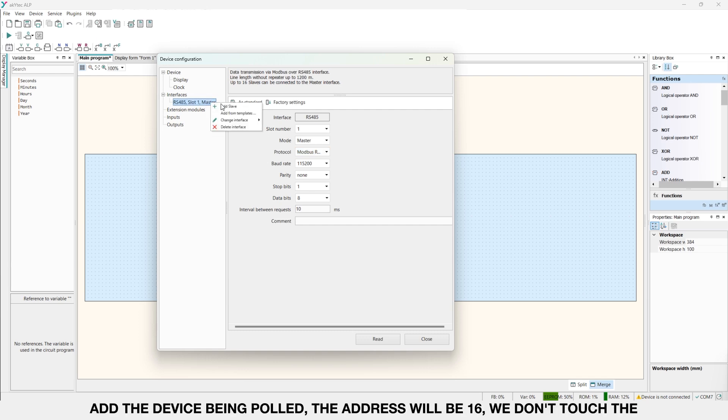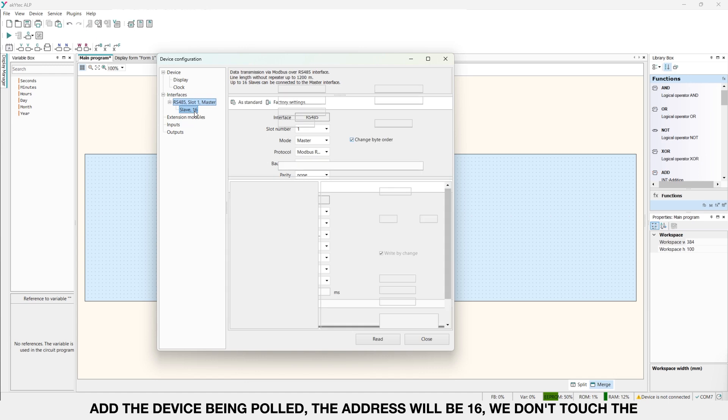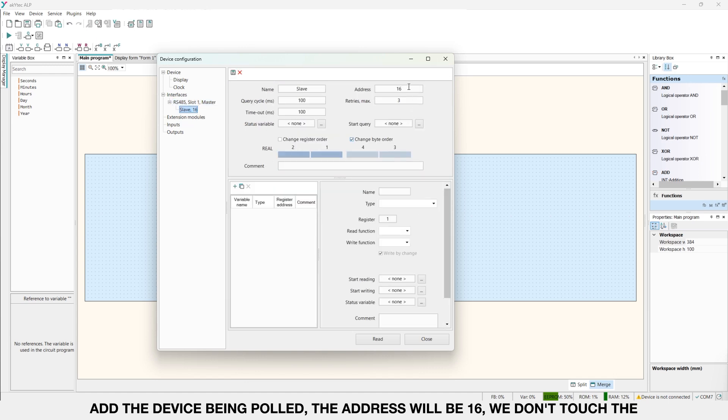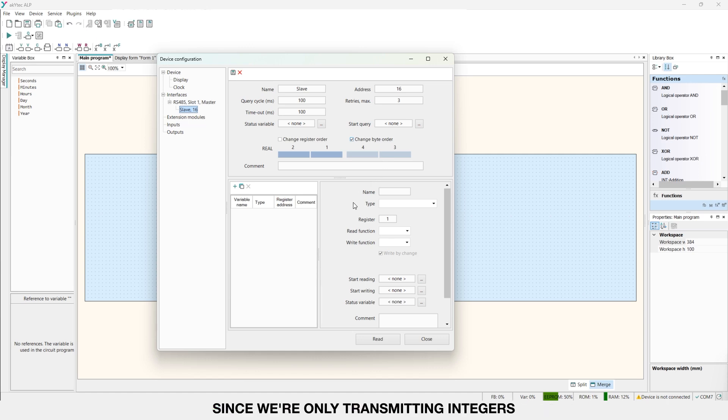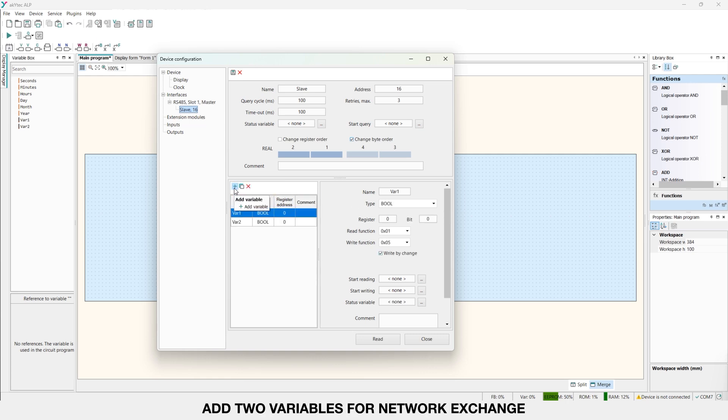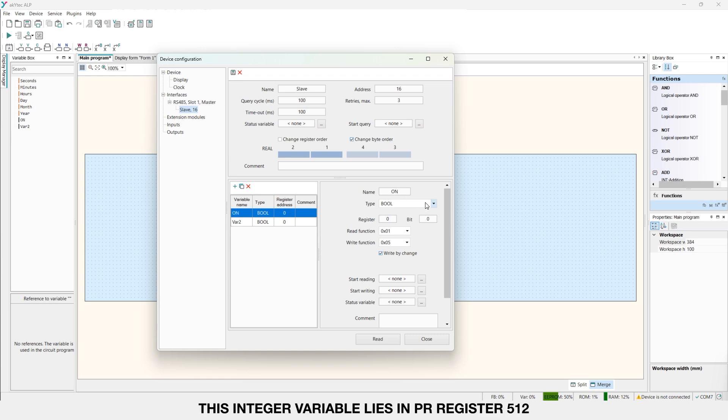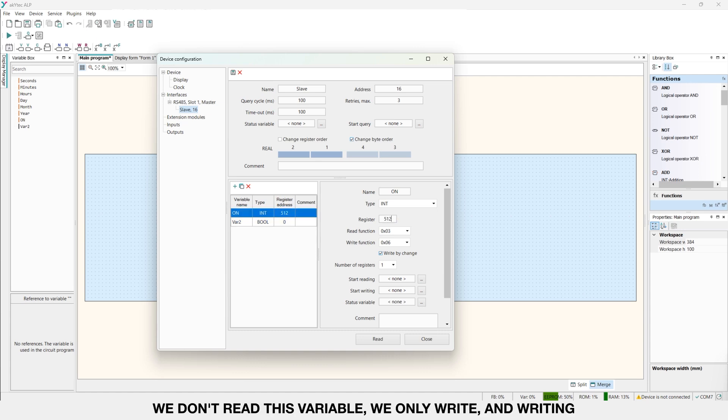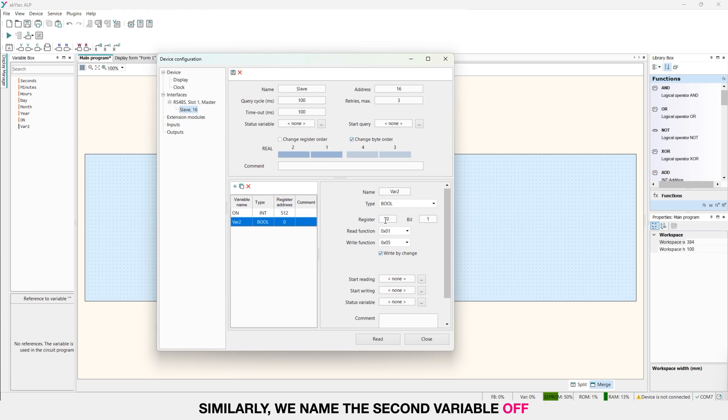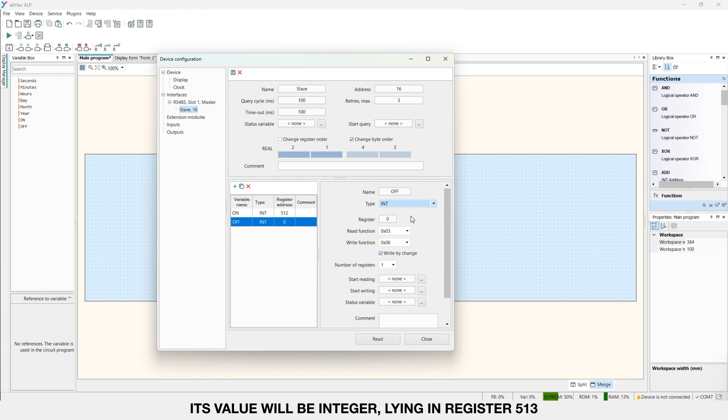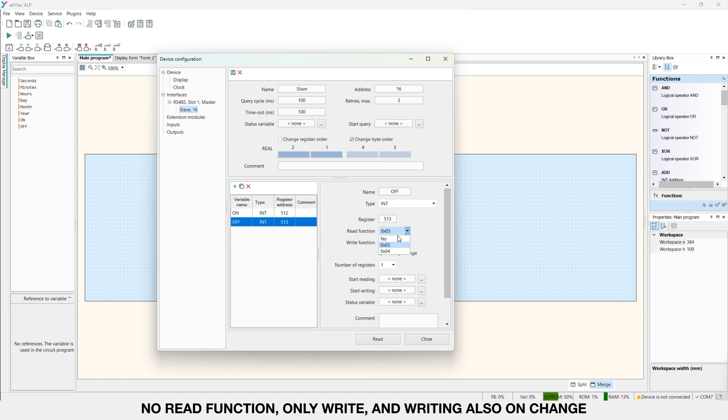Add the device being polled. The address will be 16. We don't touch the change register order and change byte order checkboxes since we are transmitting integers. Add two variables for network exchange. The first we will name on. This integer variable lies in PR register 512. We don't read this variable, we only write, and writing will be performed upon the change of the variable's value. Similarly, we name the second variable OFF. Its value will be integer, aligned in register 513. No read function, only write, and writing also on change.